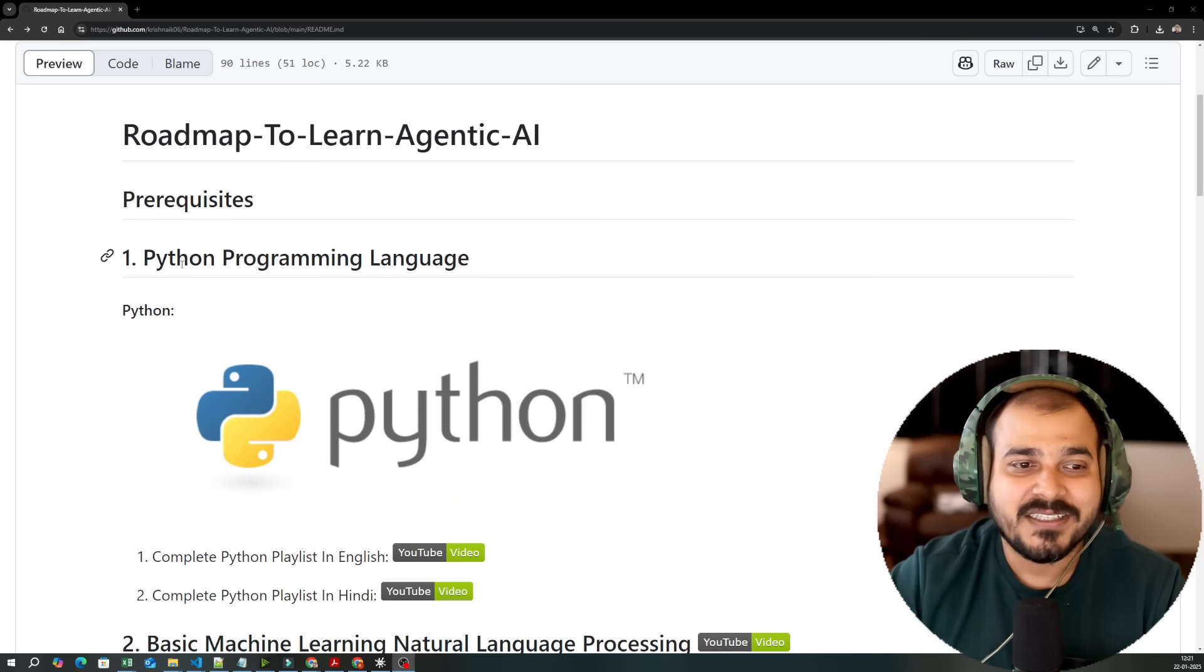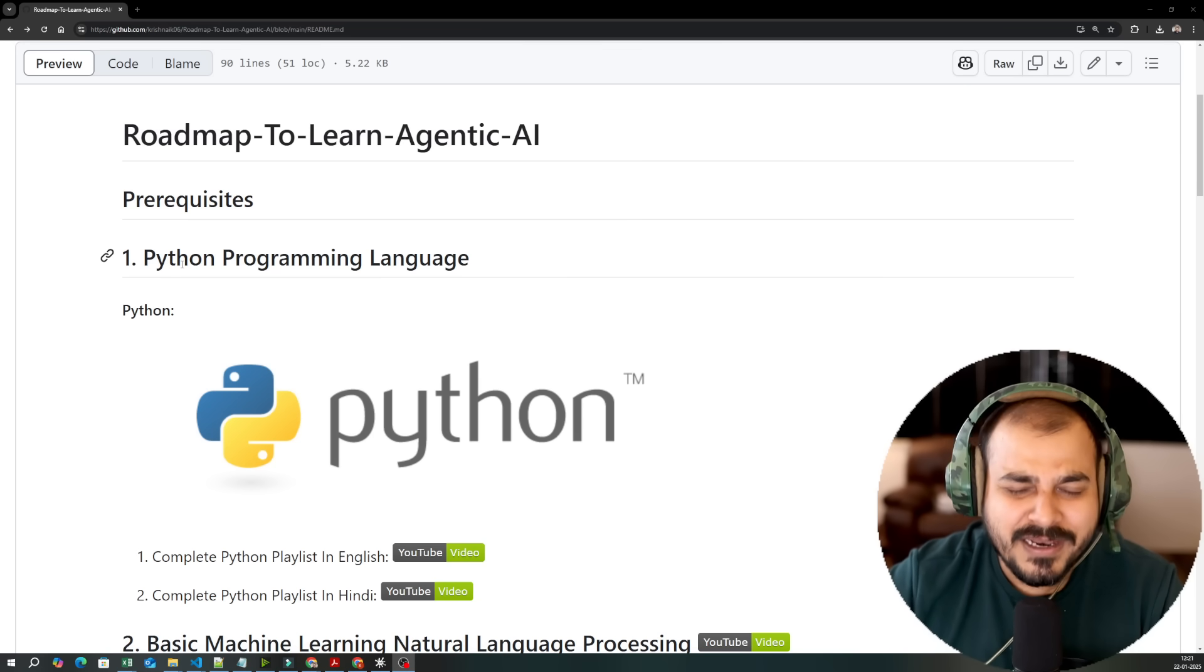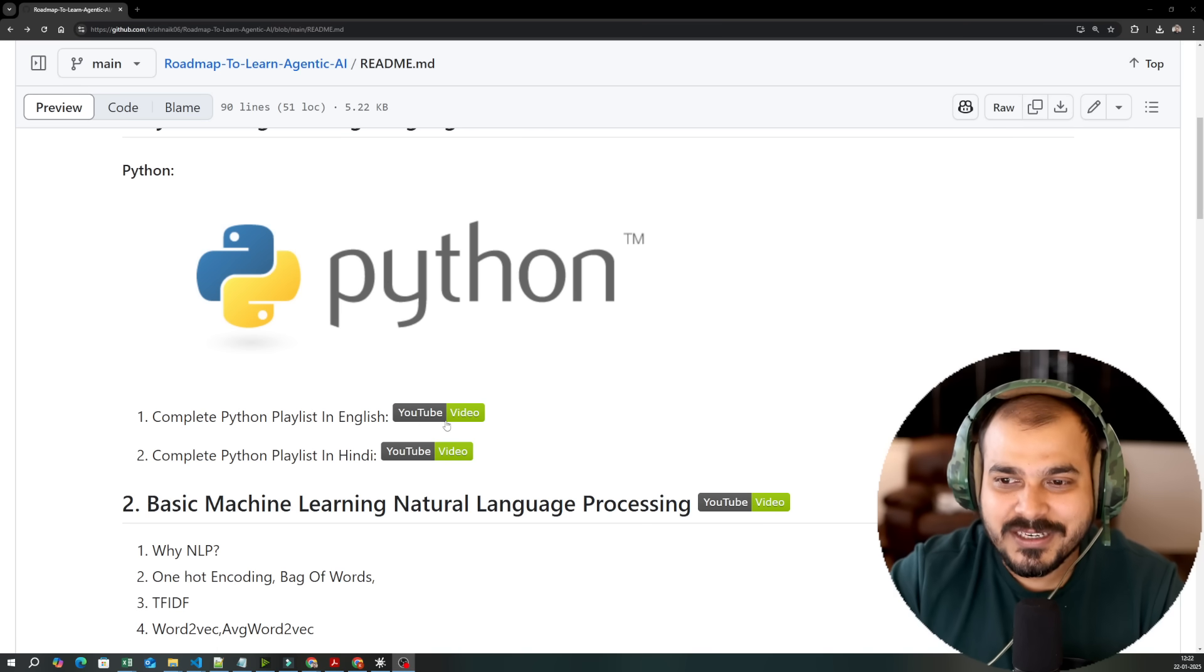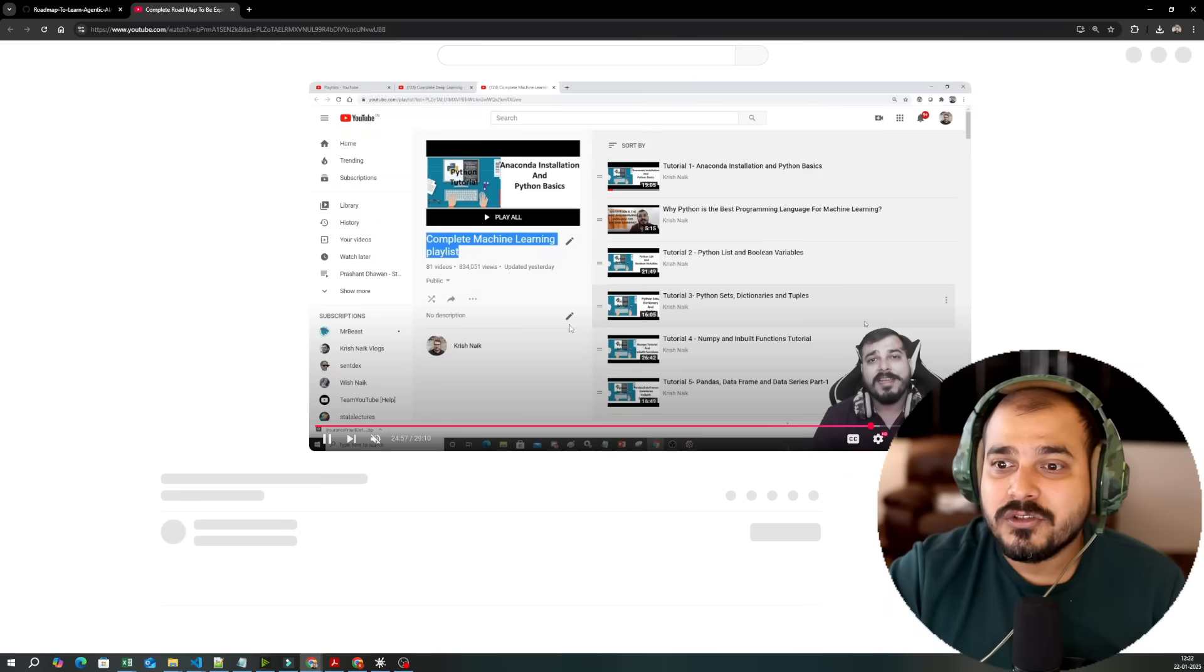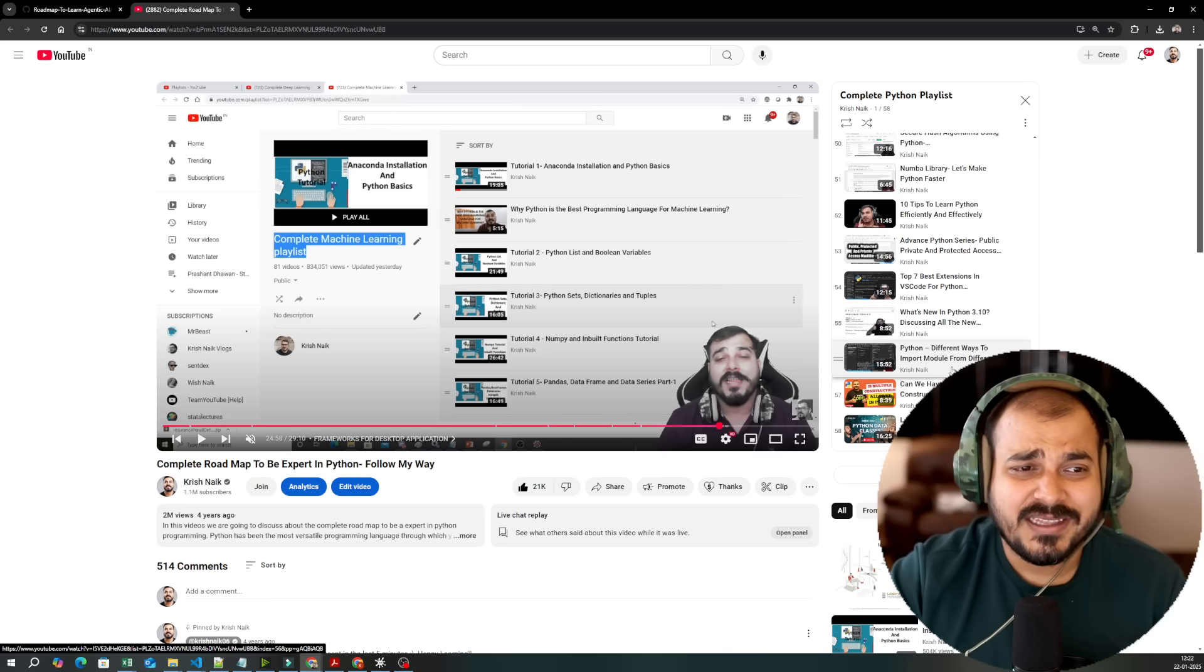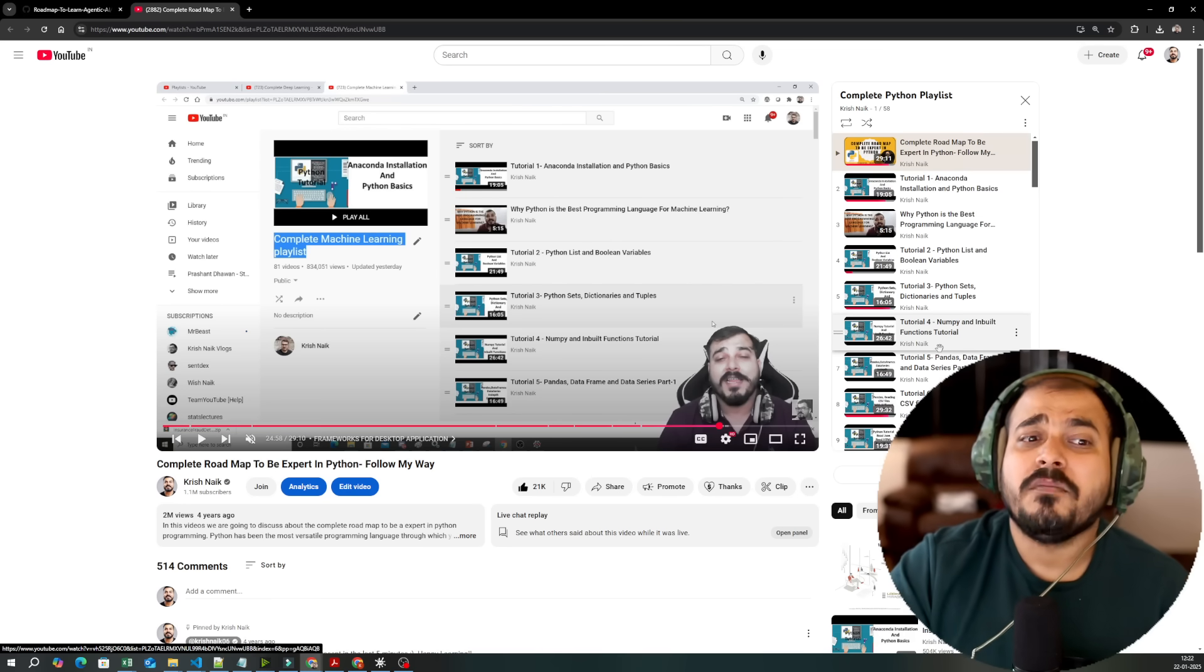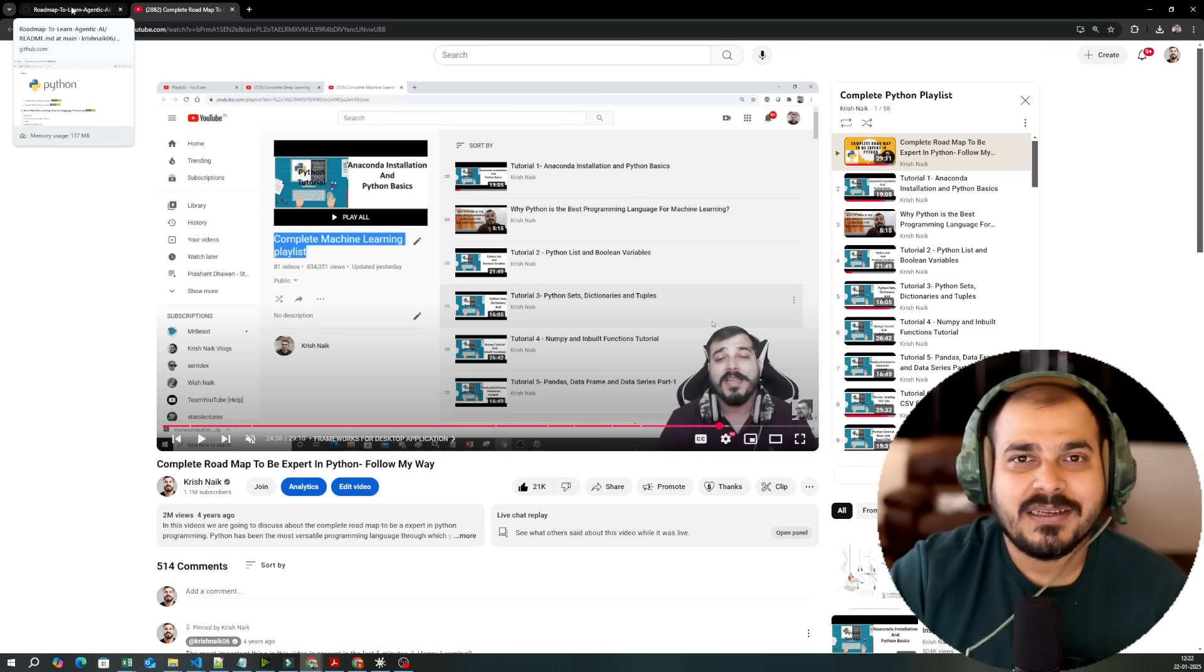I've already started my agentic AI playlist on my YouTube channel with the help of various frameworks and we're also taking live sessions that you can follow. The first thing that you really need to know is programming language, and obviously the best programming language is Python. I have created an amazing detailed playlist on Python. Here you can watch it in both English and Hindi. There are more than 50 to 60 videos and based on the recent updates, everything is covered because here we are focused on modular coding, creating classes, how to write and create a project with respect to Python.